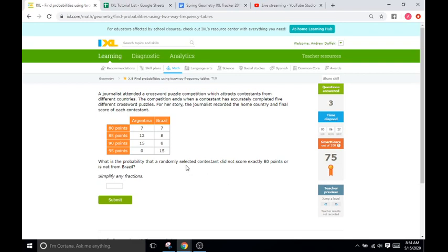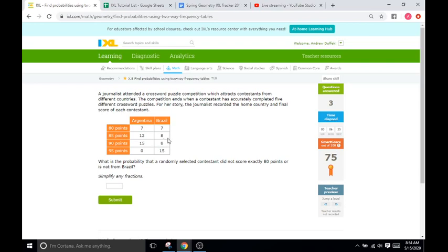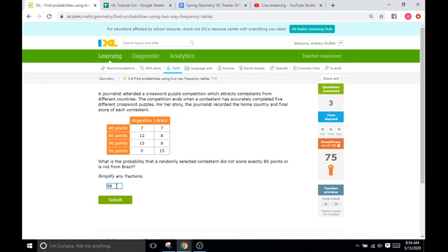So, we'll do exactly 80 points. No, hold on. So, it says, what is the probability that a randomly selected contestant will not score exactly 80 points or is not from Brazil? So, either one. So, let's look at all the students that did not score 80 points. So, that's going to be all of these right here. So, 12 plus 8 is 20. 20 plus 15 is 35. 35 plus 15 is going to be 50. And 50 plus 8 is going to be 58. So, I'm going to write down 58. So, 58 of the students did not score 80.